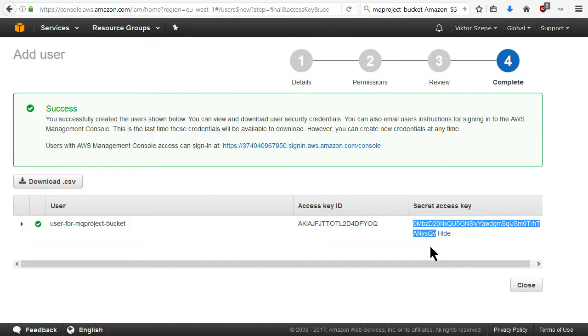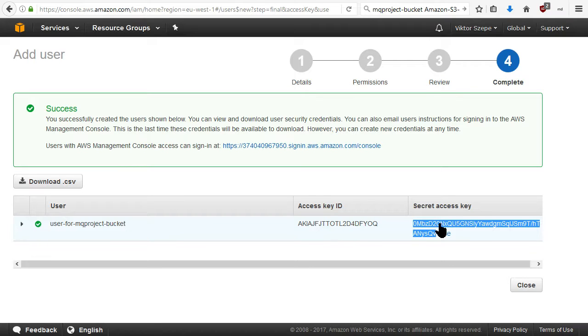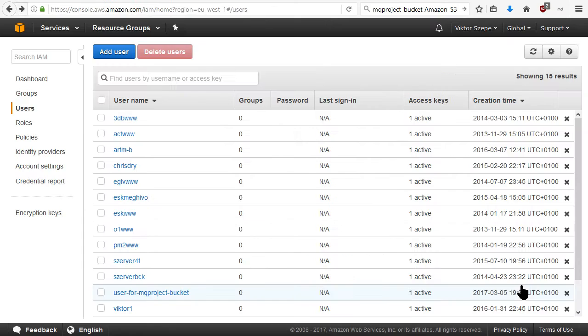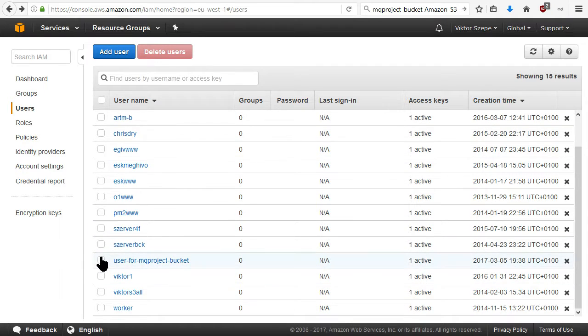The identification for the user is not the username, but the access key and the secret access key, which is here and here. So after copying it and saving it to our Password Manager, then click close and we're ready.